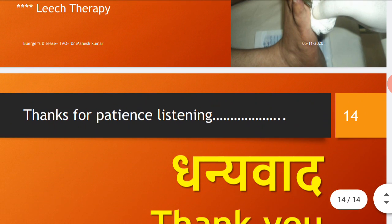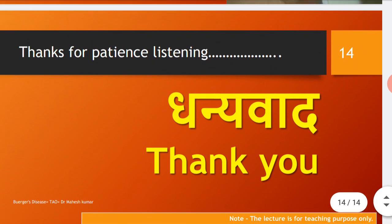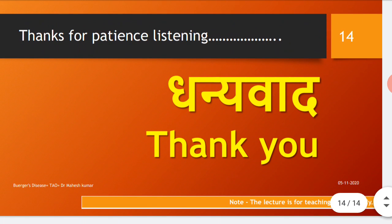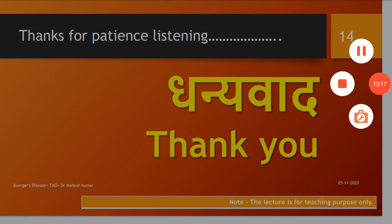I hope I was able to present the basics about Buerger's disease. Thanks for your patient listening. Thank you so much.